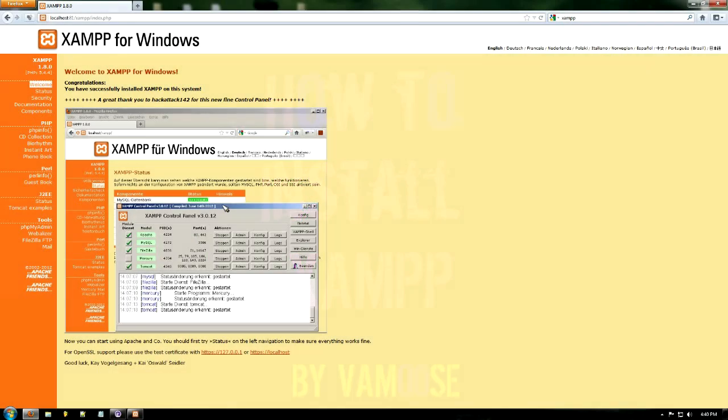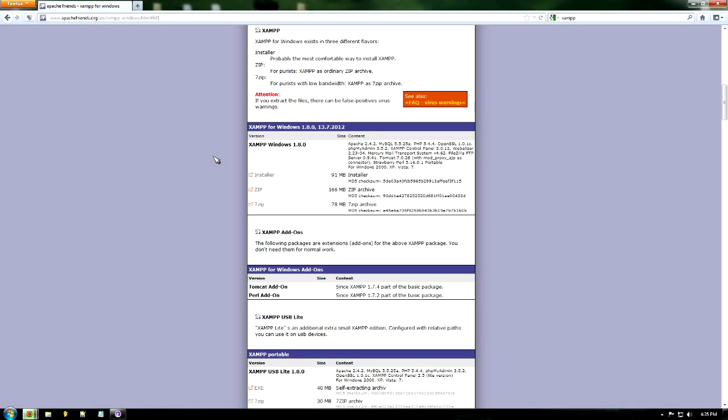Hello and welcome to this tutorial. Today I'll be showing you how to install XAMPP on Windows. We're going to be using XAMPP 1.8.